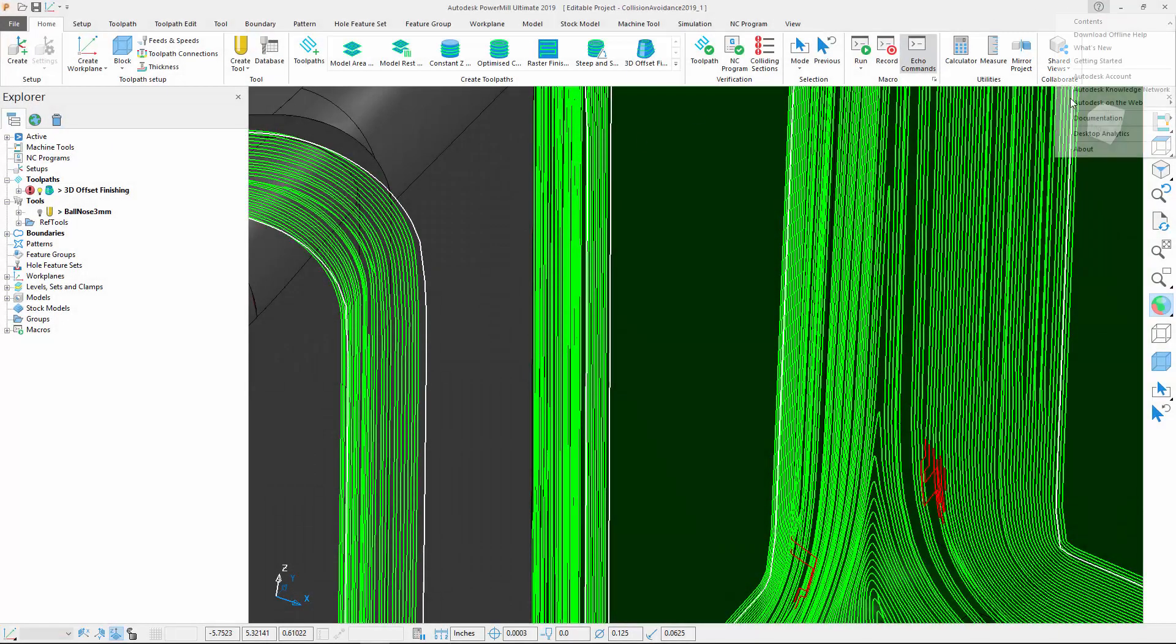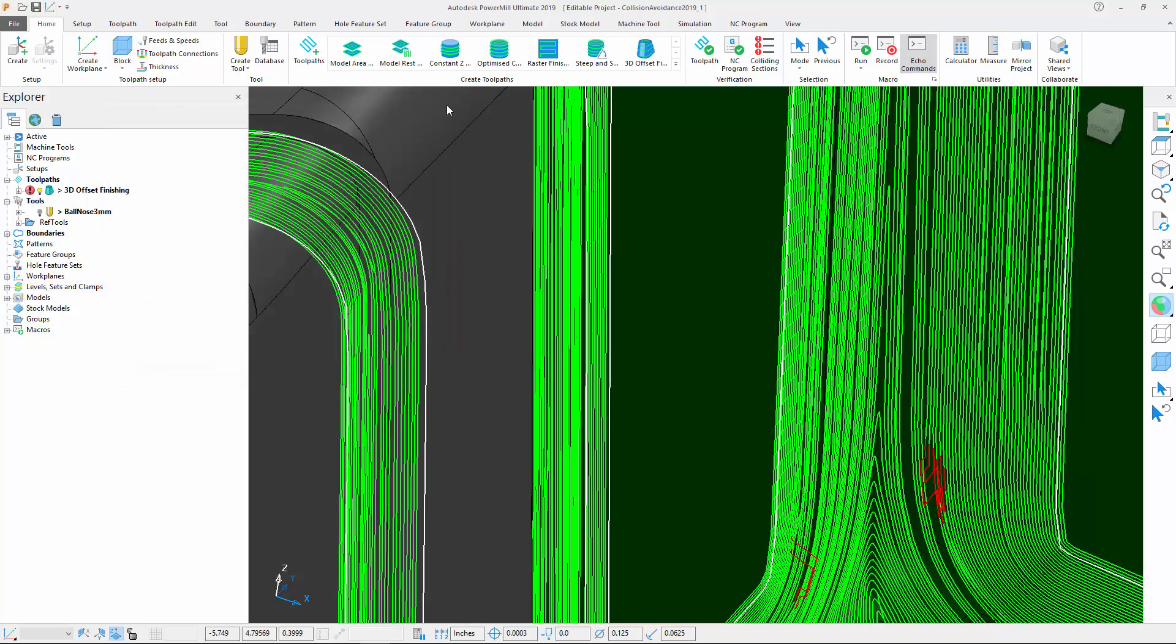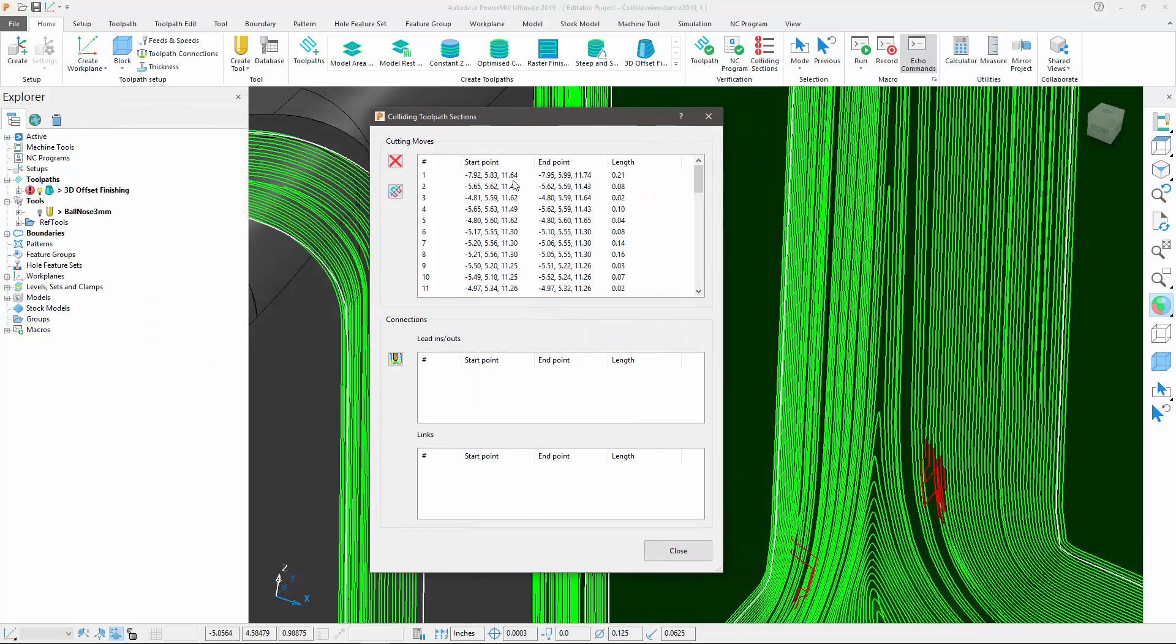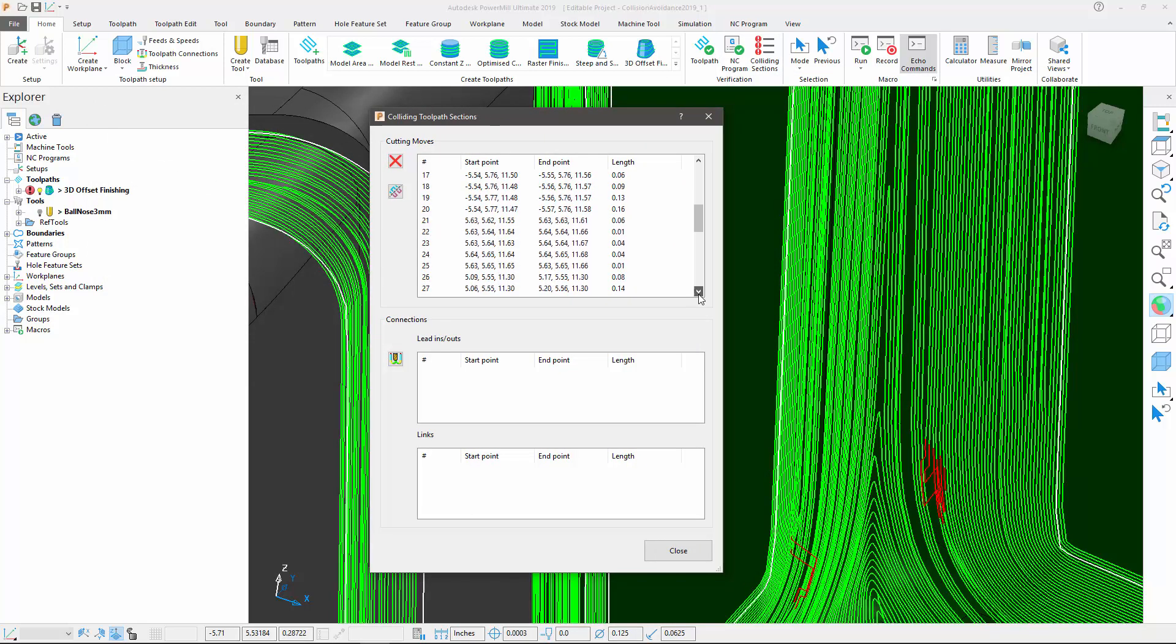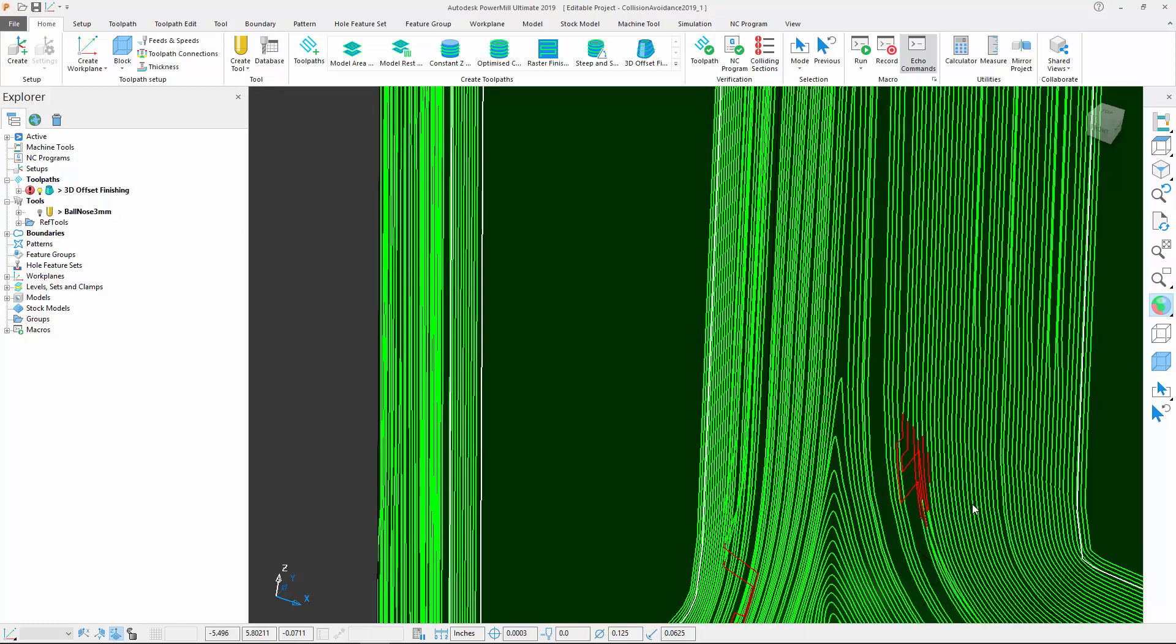Switching to PowerMill 2019.1 for a second, we can see that, in this version, there were a few collisions that the automatic algorithm couldn't avoid, with some areas still displayed in red on my screen.